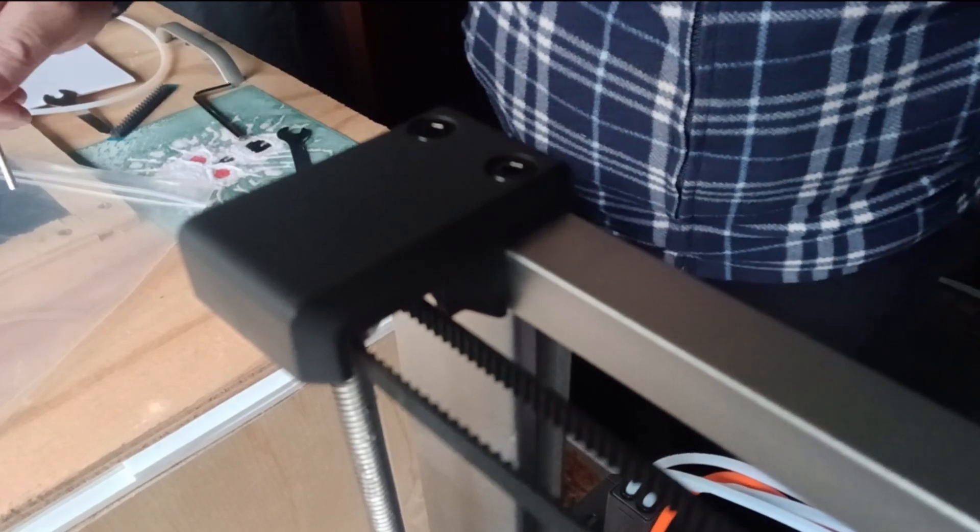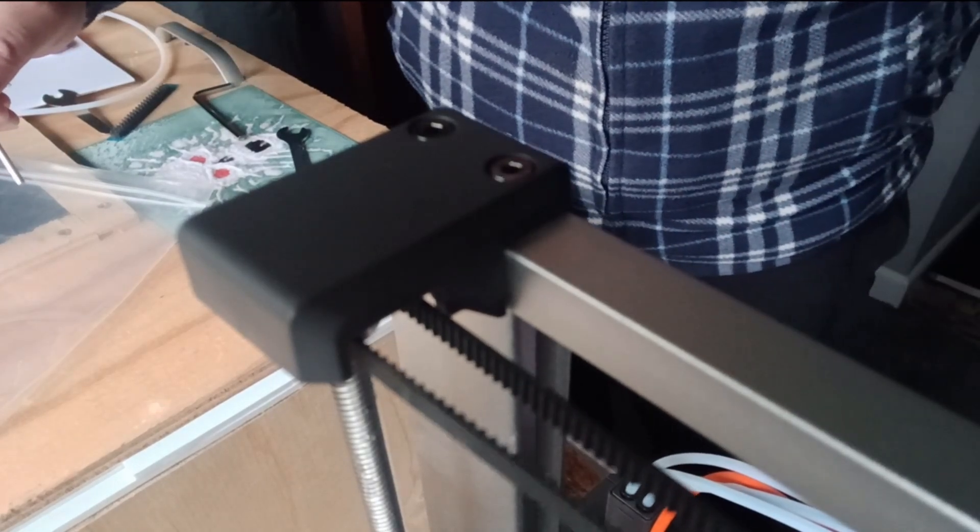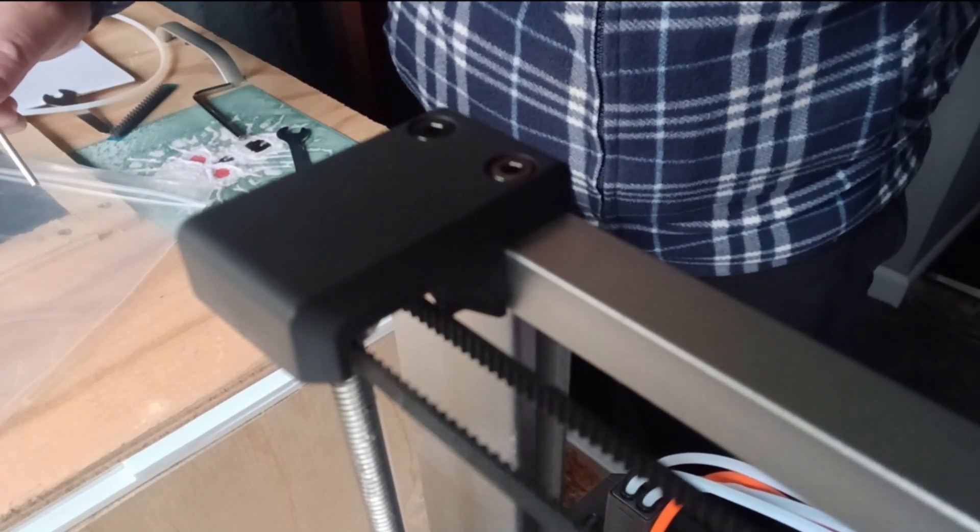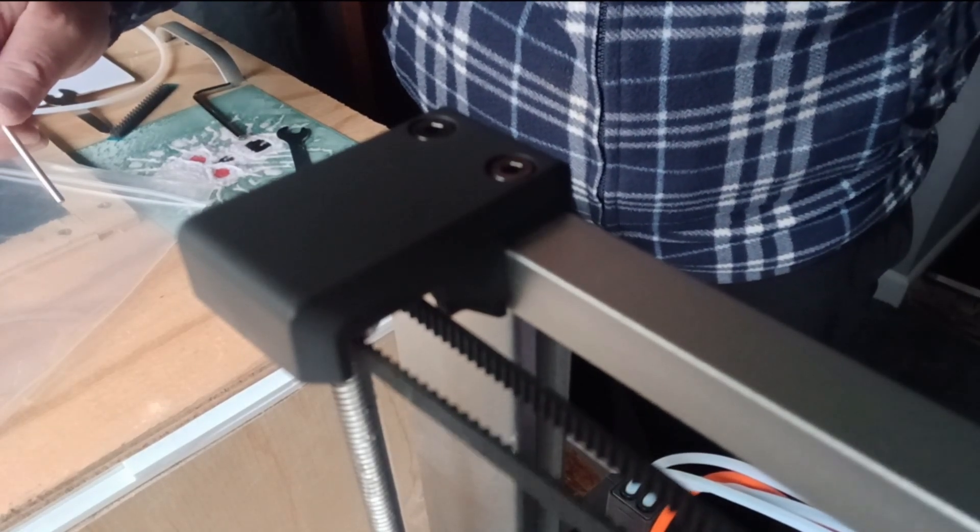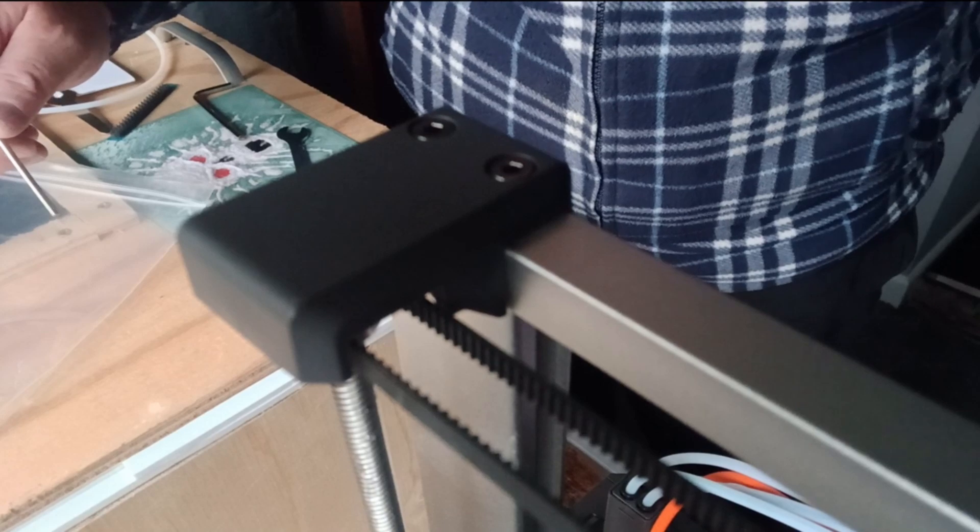Right, and now the belt is not as loose as what it was, which is a lot better.